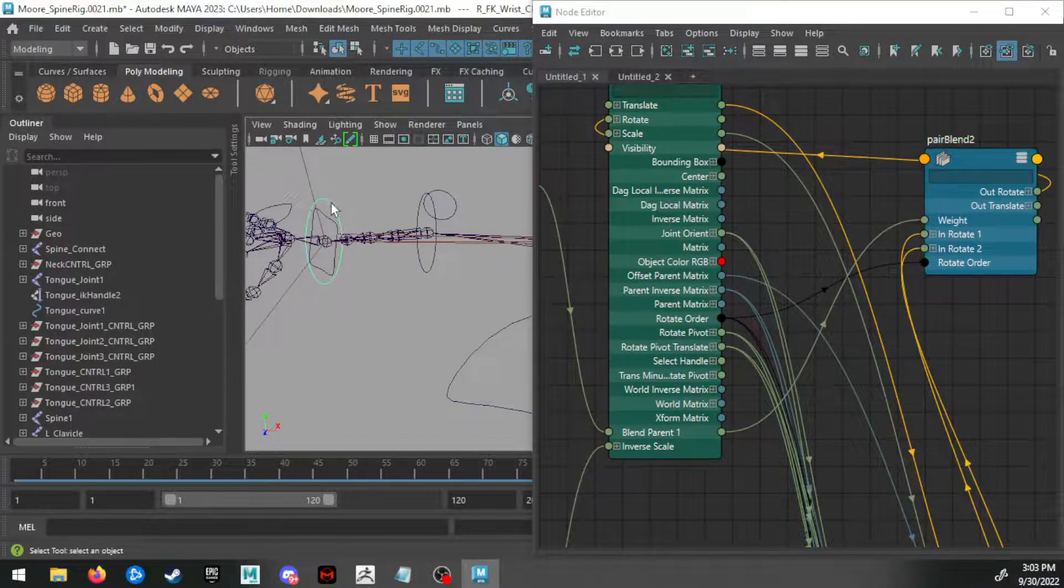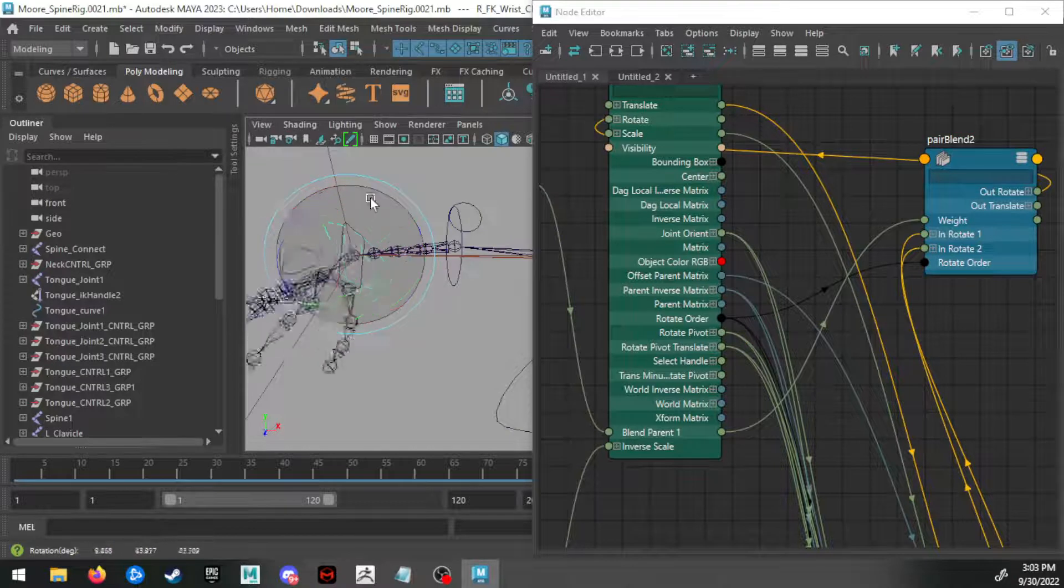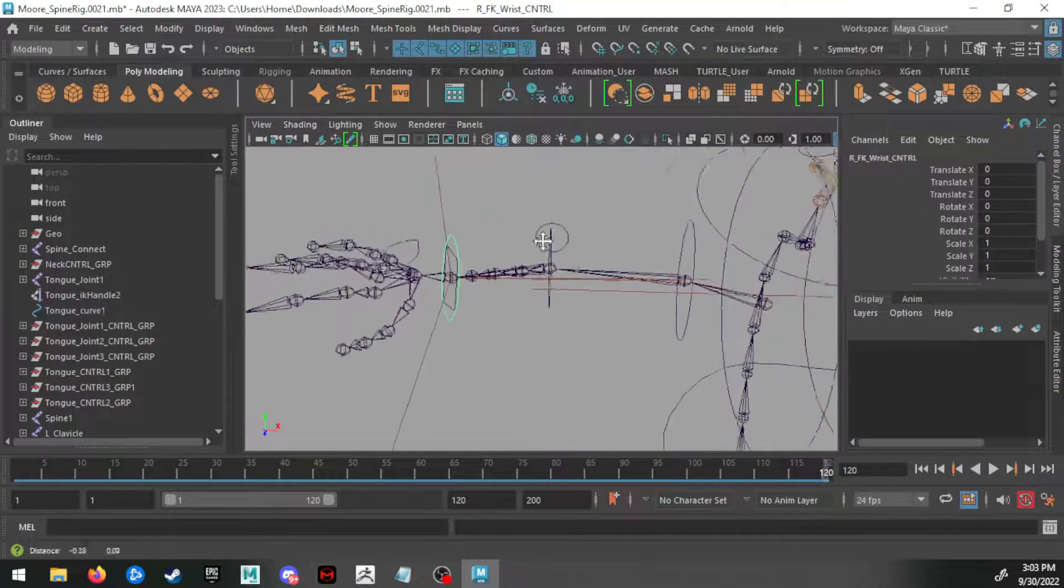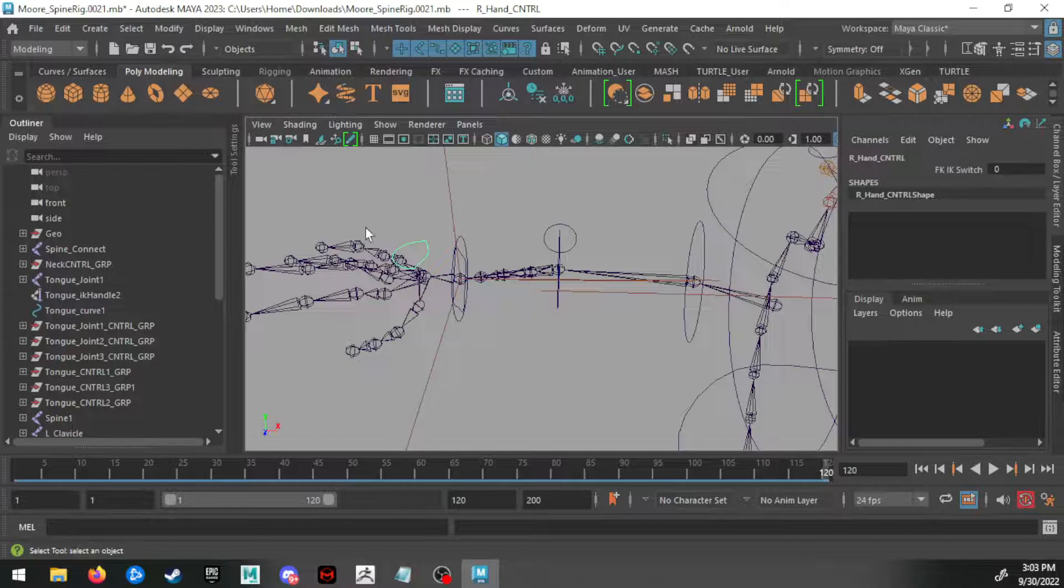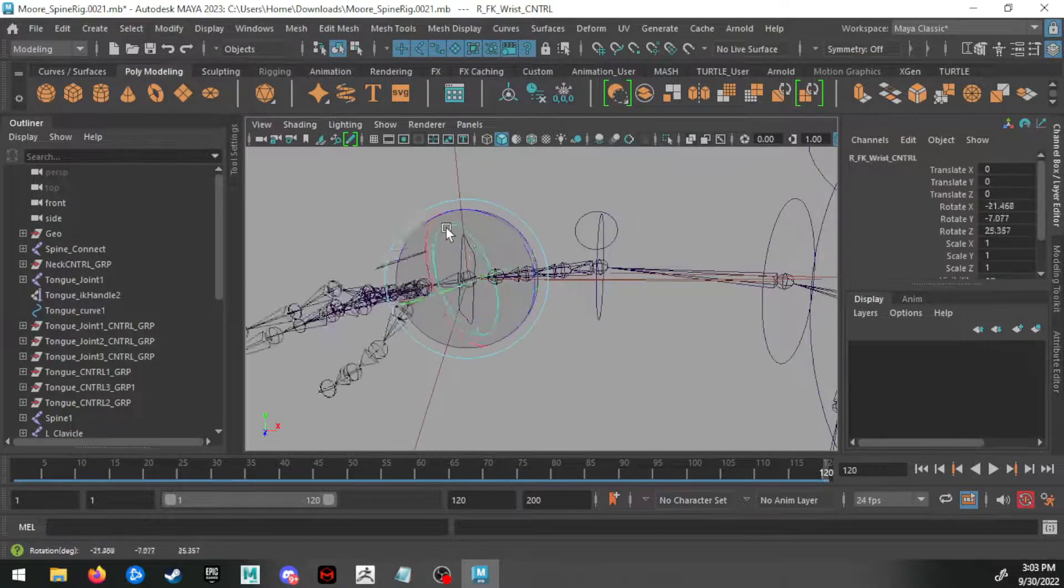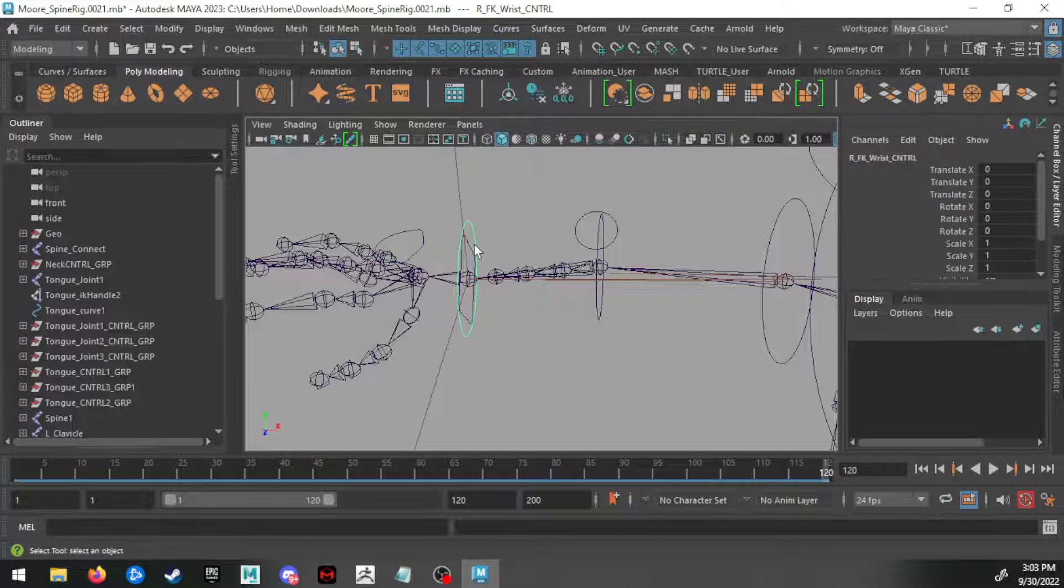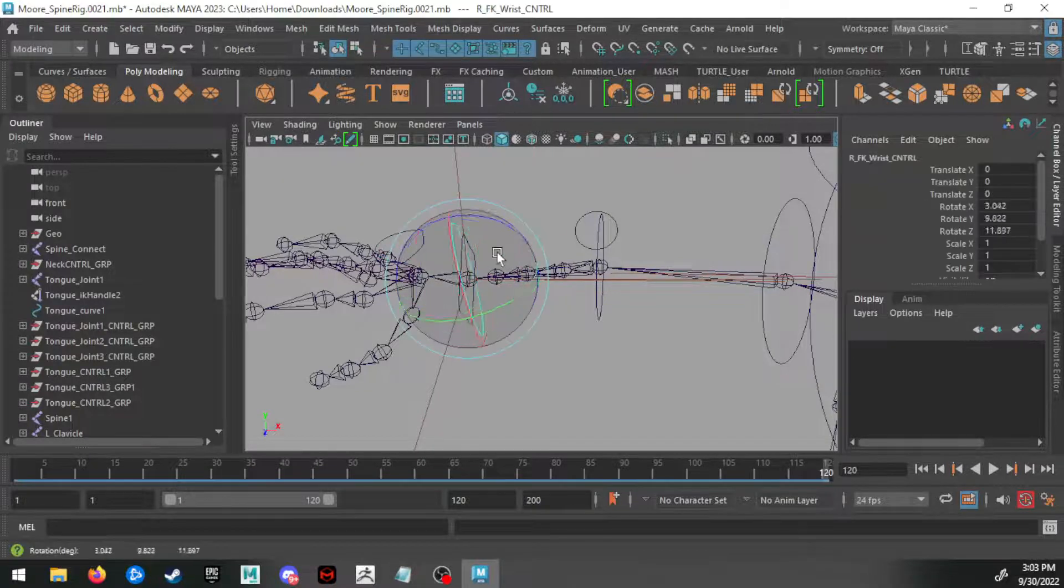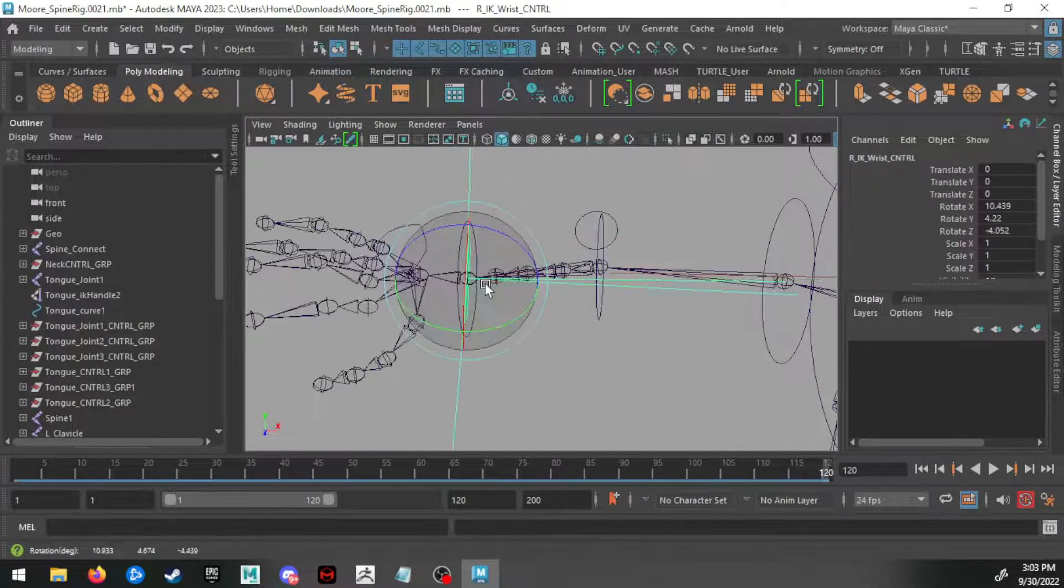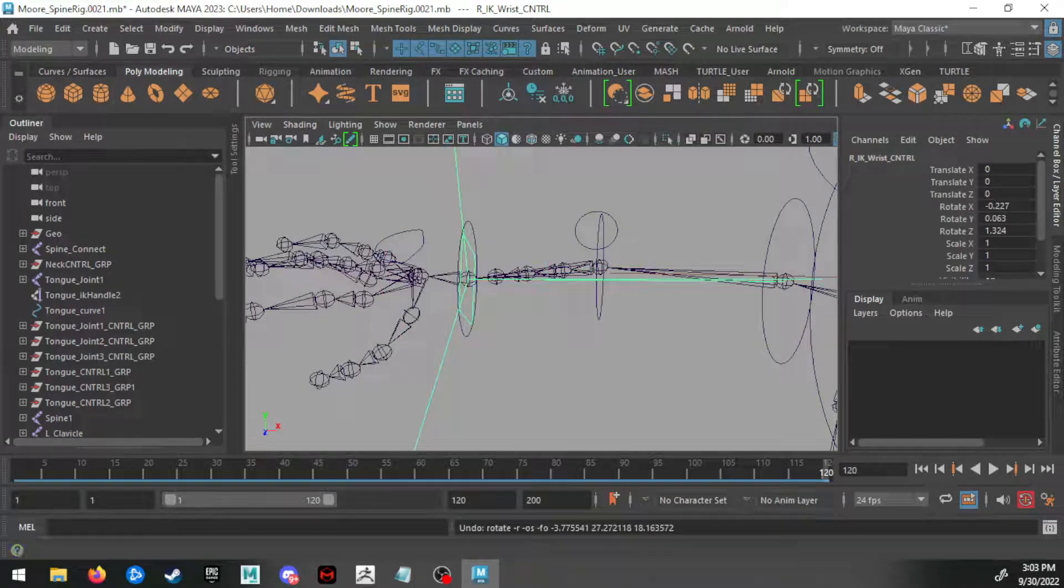And if I go back to my character and start to rotate, that wrist works. Let's minimize the Node Editor. So when FK IK switch is set to zero, this wrist will work. When it's set to one, the FK will no longer work, but the IK will.